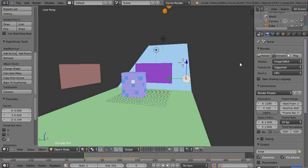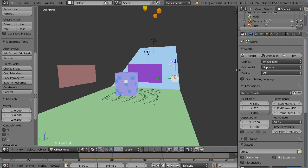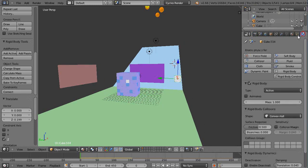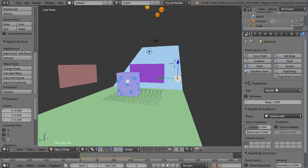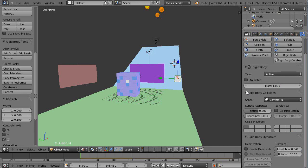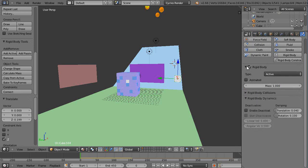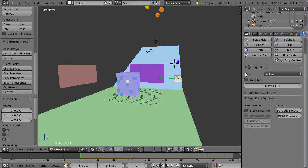So those two matter. And then the other thing that matters is over here in the physics tab associated with that. You also have these areas down here. Rigid body. Right here. Rigid body. Rigid body constraints. You'll need to take a look at those.